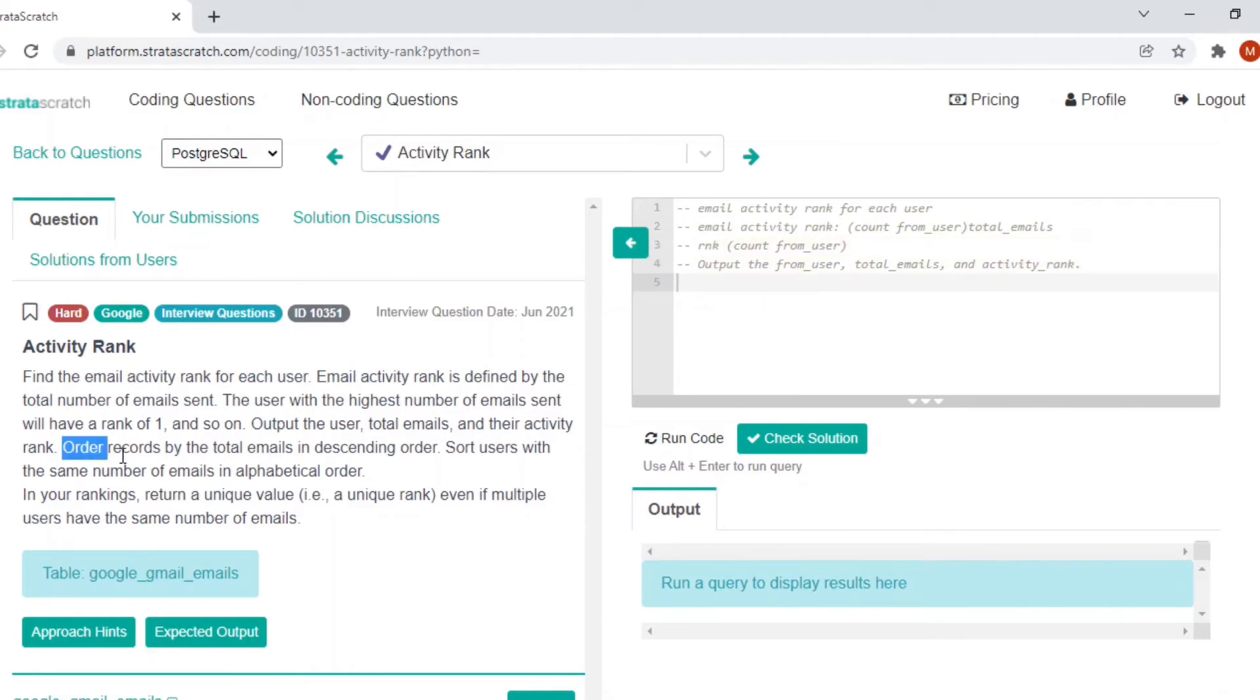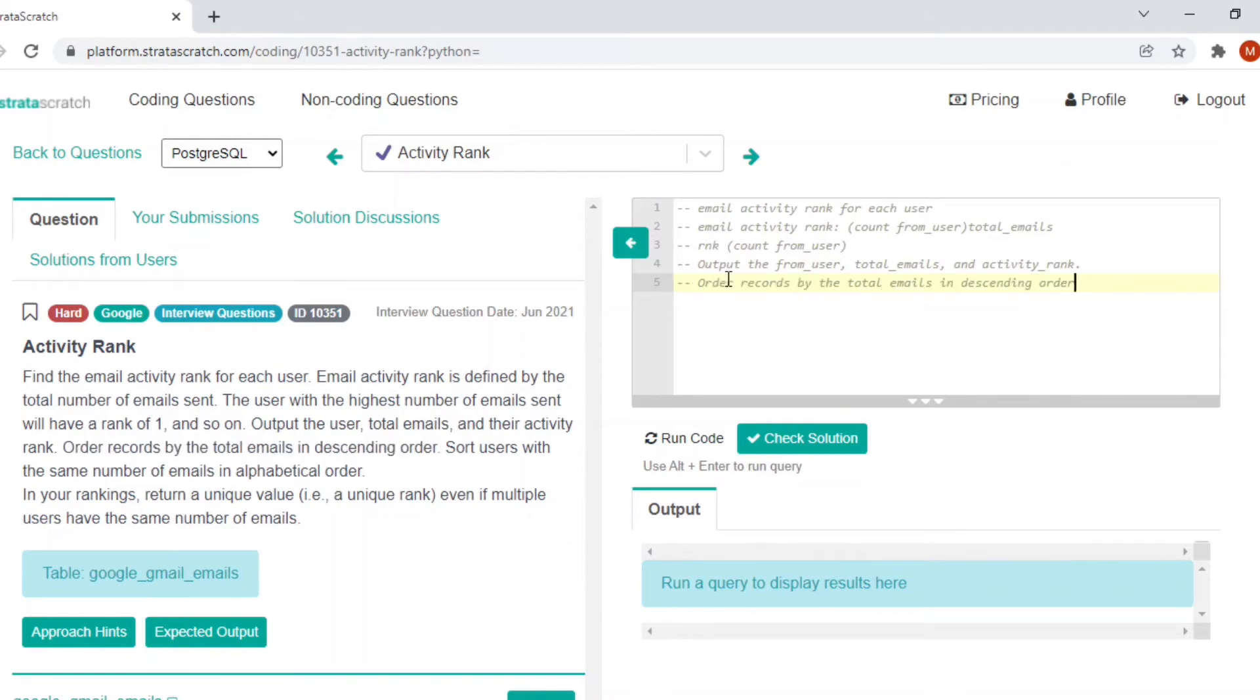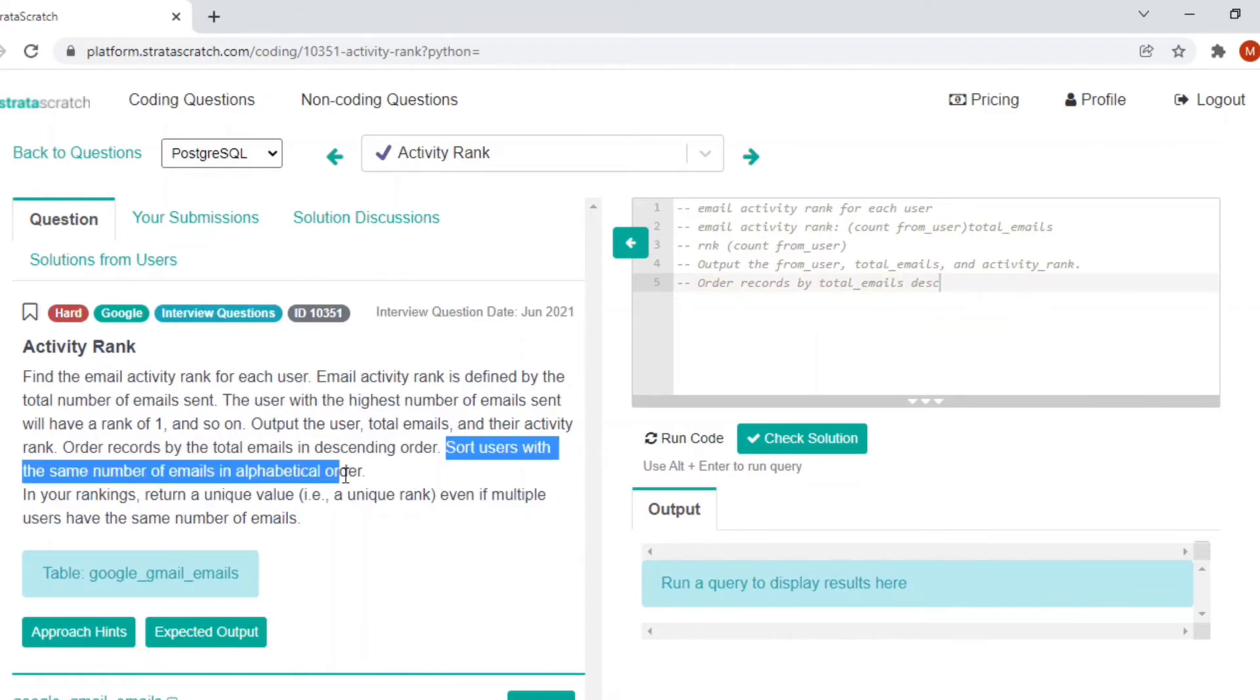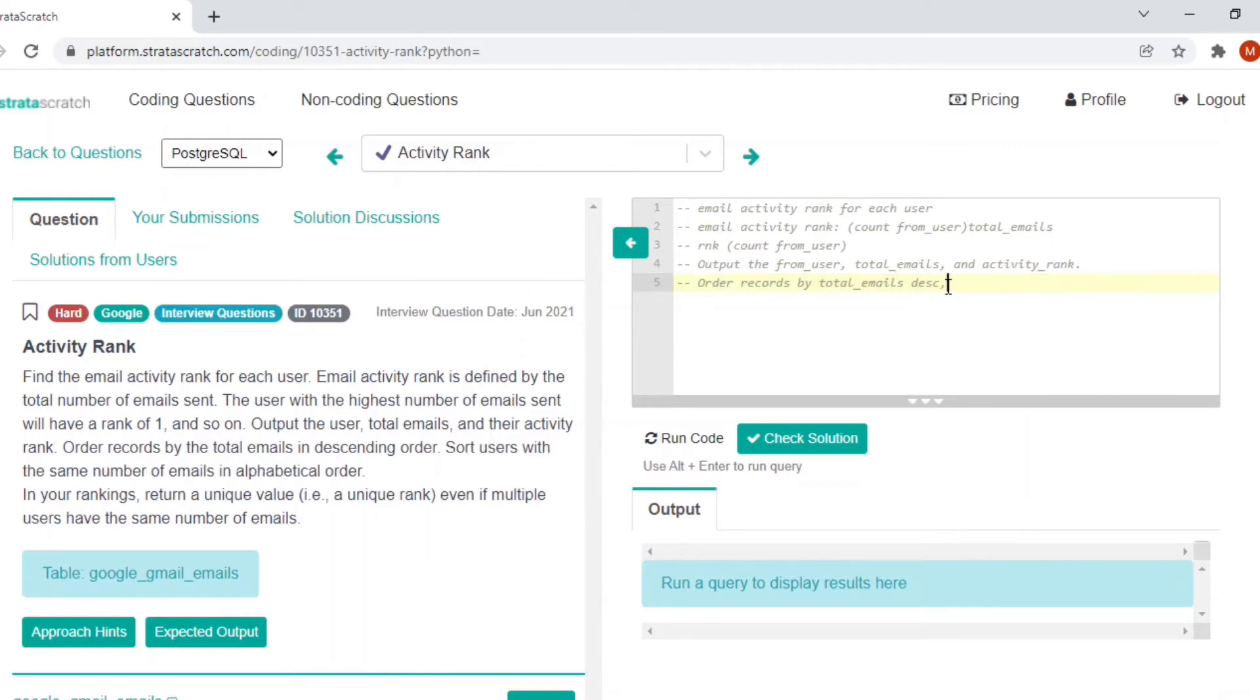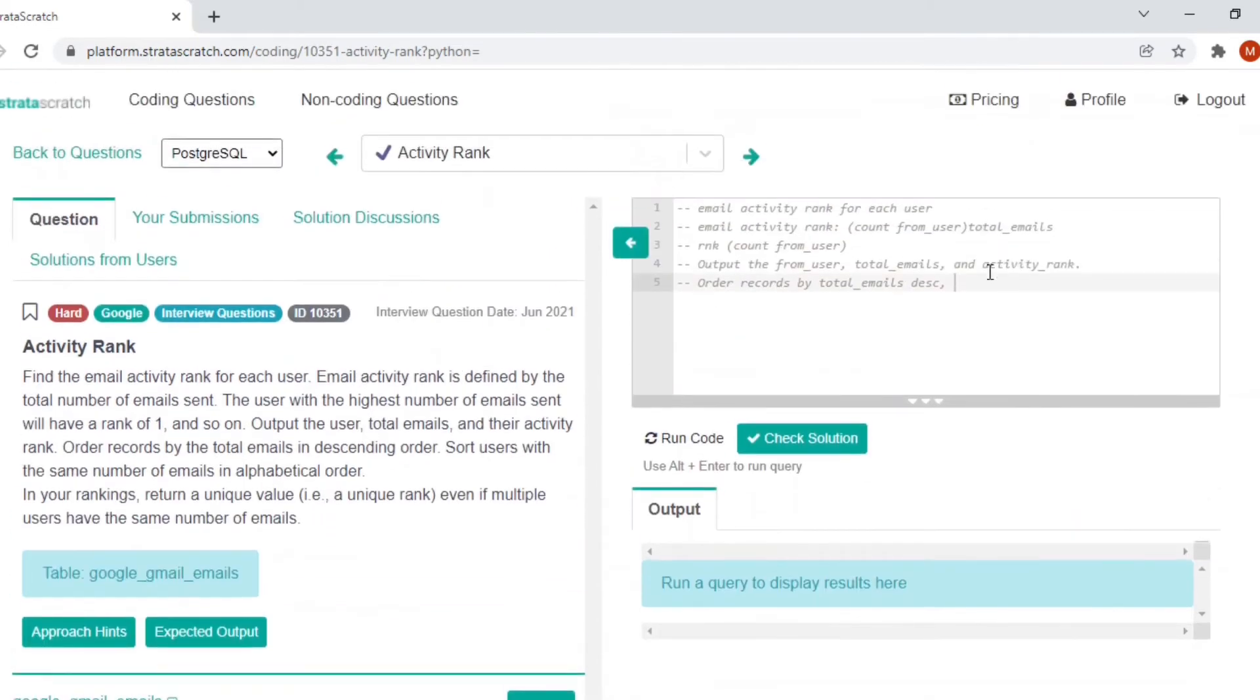Based on the counter records by total emails in descending order, we have to order by based on the total emails that we have calculated in descending order. And they have also given another condition which is sort users with the same number of emails in alphabetical order. So if more than one user has the same total count, that means we have to order it based on the from user in ascending, which is alphabetical.